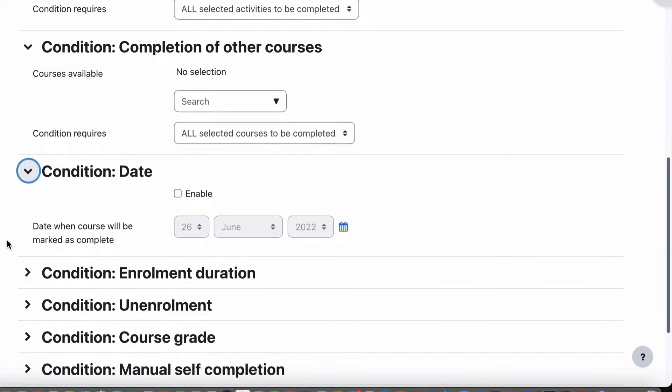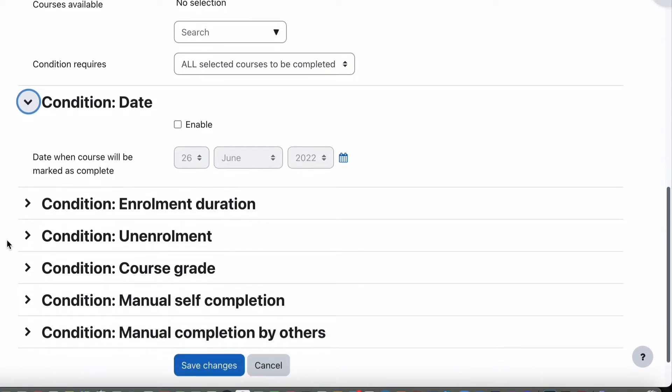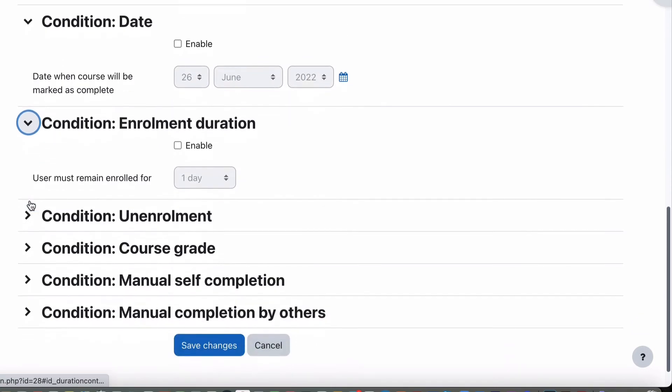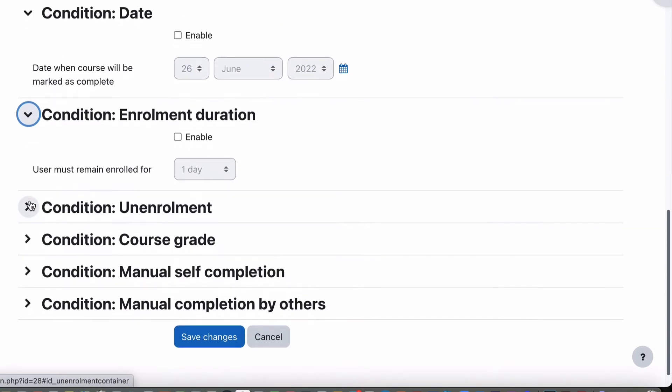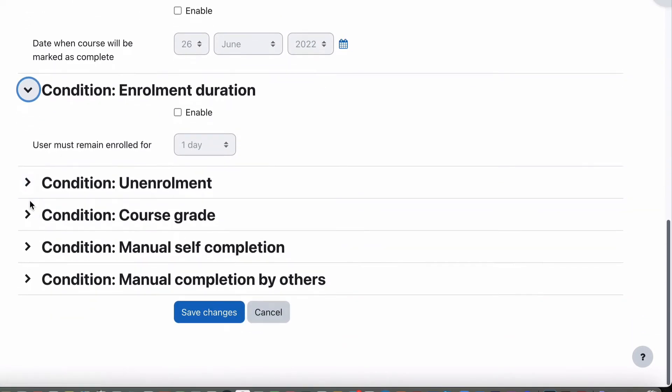You can also have a date. So part of course completion might be having completed the course, meaning we've gone past this date, so now that's complete. An enrollment duration is the same type of thing. They've been enrolled for seven days or two weeks or three months, whatever you want to put in there.